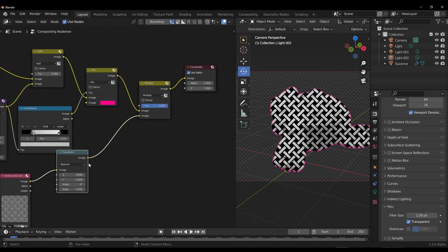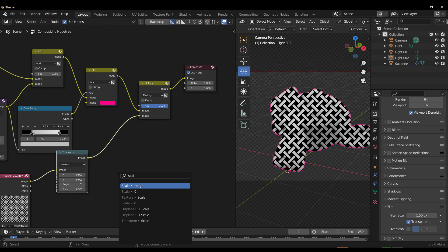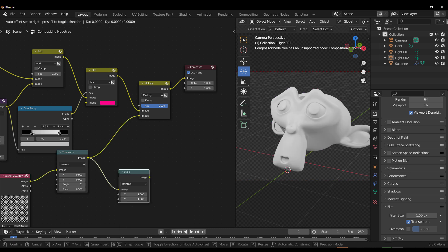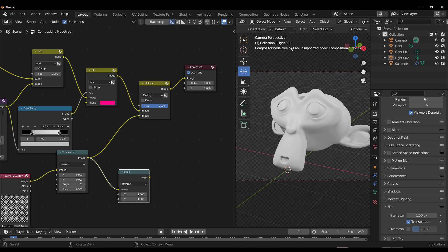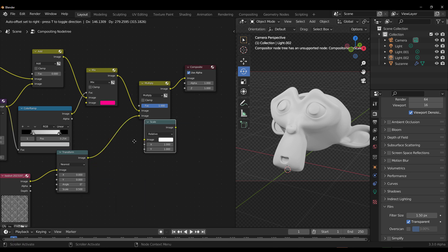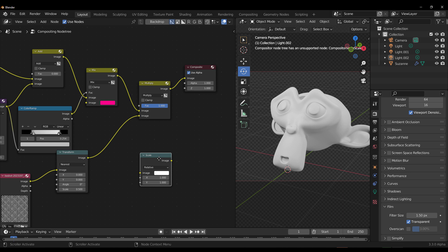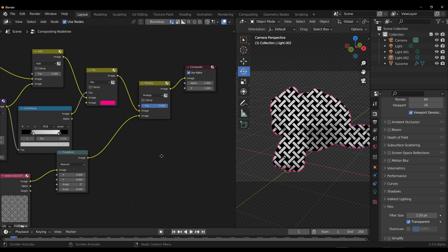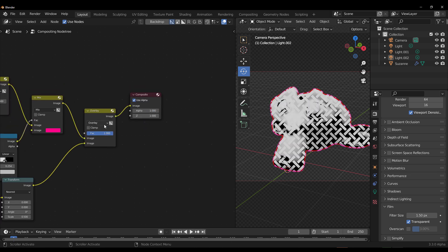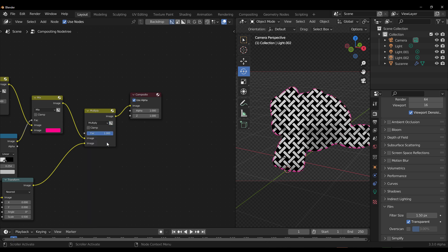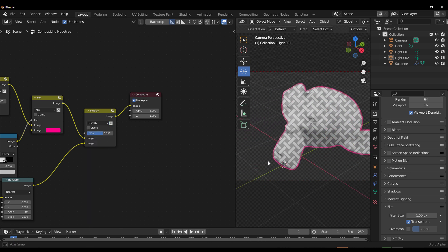There are some things that don't currently work. For example, if you try to use the Scale Image node, the compositor currently doesn't support it. It doesn't matter whether it's plugged into the node tree or not — if it exists in the graph, it's unsupported. There are a few other nodes not currently supported, but as long as those don't exist in your node graph, everything works fine.